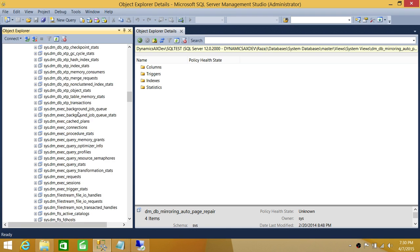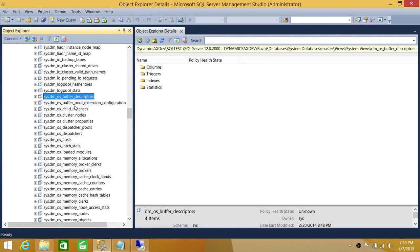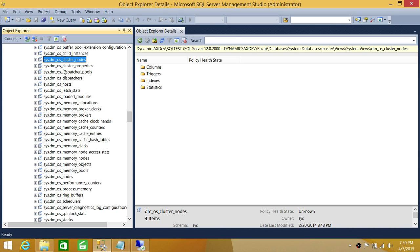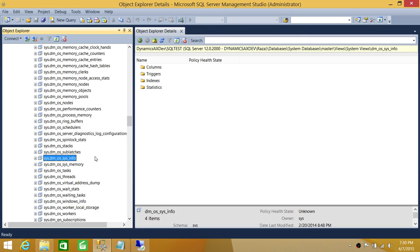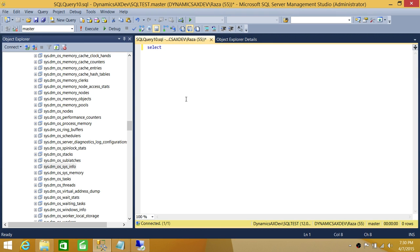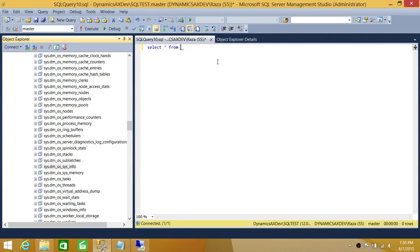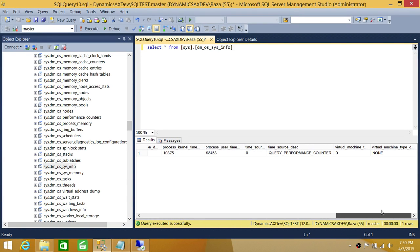We're going to go into dynamic views right here — it says DM. If you go into OS views right here, this will give us a lot more detail. As you can see, if you explore these, they are just phenomenal — they contain really great information. What we're interested in right now is dm_os_sys_info, so we're going to select everything from this dynamic view and see what we get.